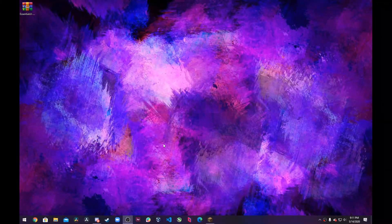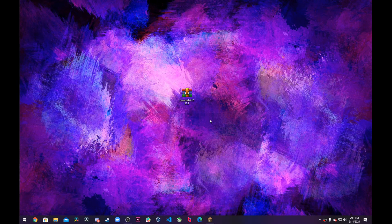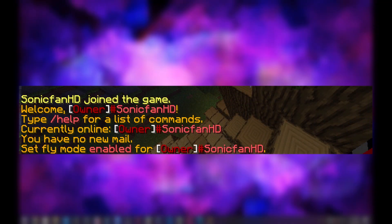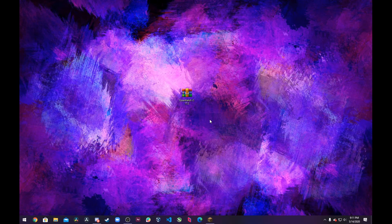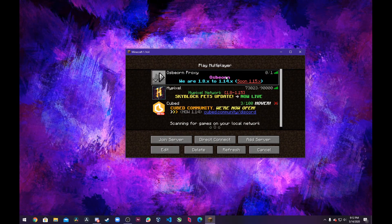Hey guys, what is going on? Today in this video I'm going to be showing you how to change the EssentialsX color codes. Whenever you open up Minecraft and join the game with Essentials inside your plugins folder, you can see it's got that intro text — it calls it the MOTD. It says hey and then your gamertag and welcome to the game, all in this orange golden color. If you're like me and you want your server colors to all match — in this case for Osborne Network we want pink, purple, and blue.